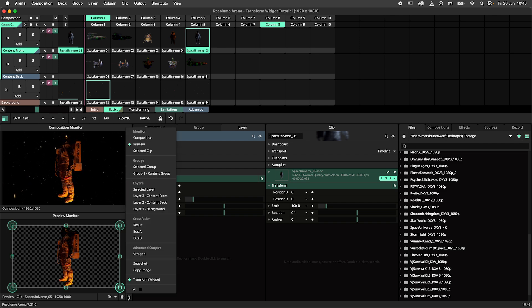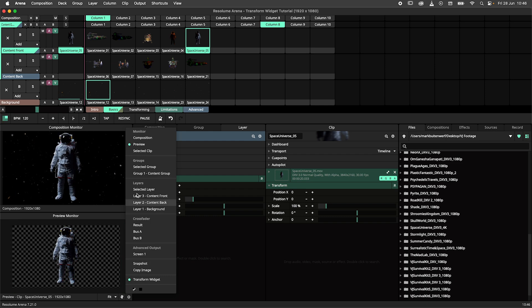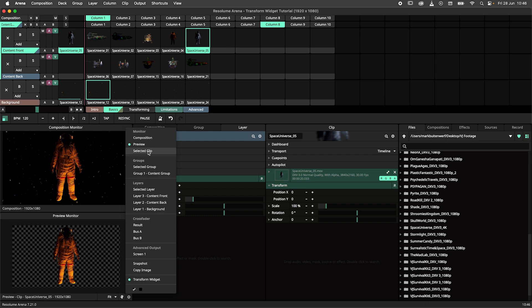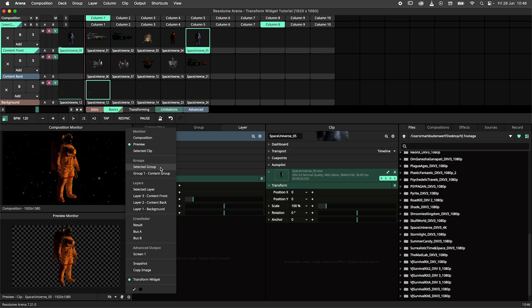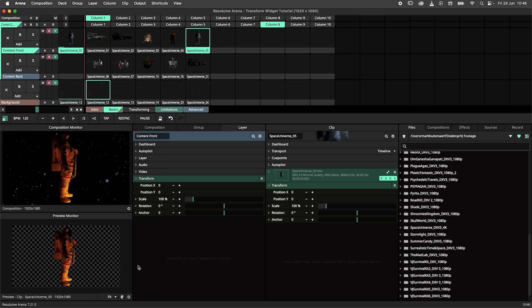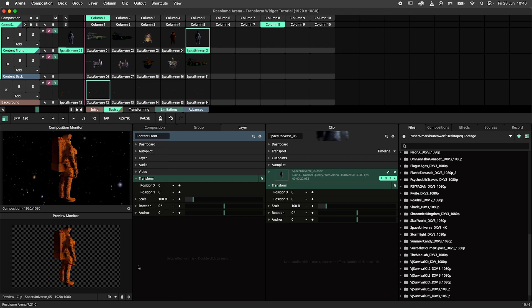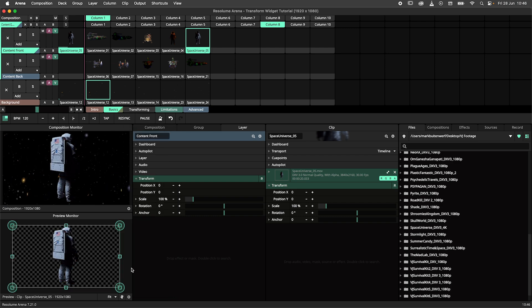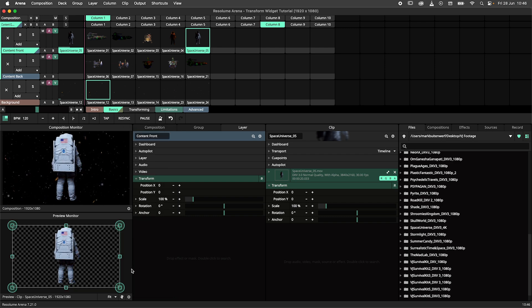This update also introduces three new monitor types, selected clip, selected layer and selected group. If all this monitor magic sounds foreign to you, check out this tutorial on monitors to learn all about it. Link in the video description.